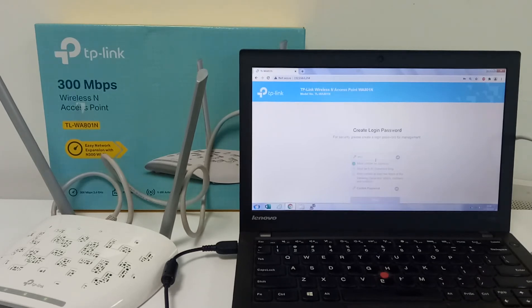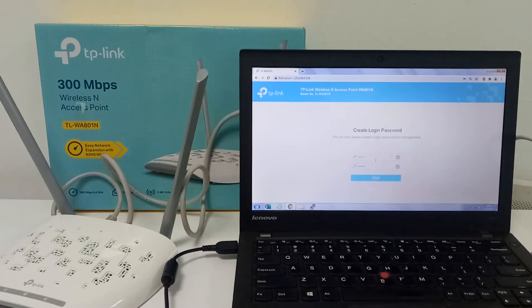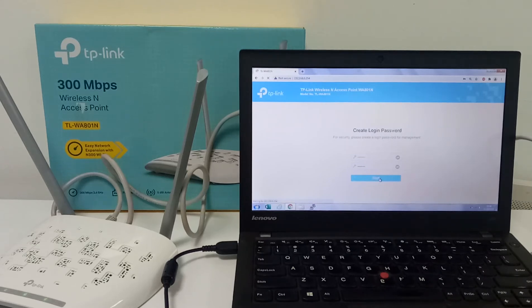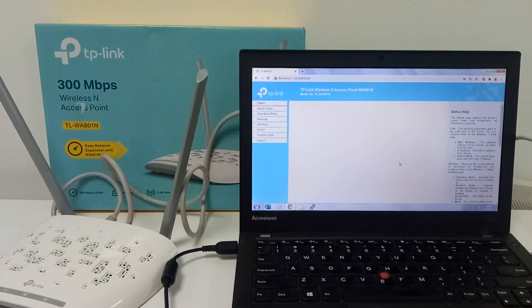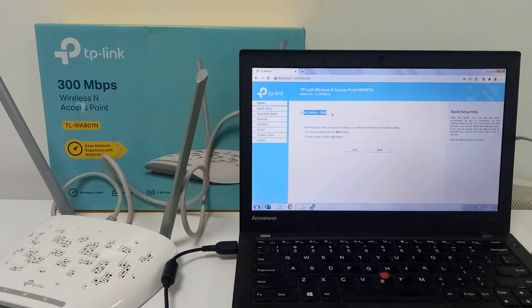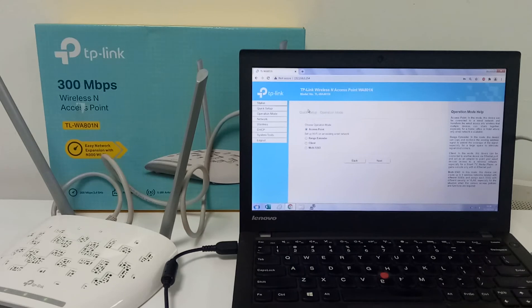Create whatever password you want, but do not forget it. You can click the eye icon to see the password, then confirm the password and press the Start option. After Start, the first page will open the Quick Start. I don't need to do anything in Quick Start — just go to the next option. Here you can see the operation mode: access point, range extender, client mode, and multi-SSID.